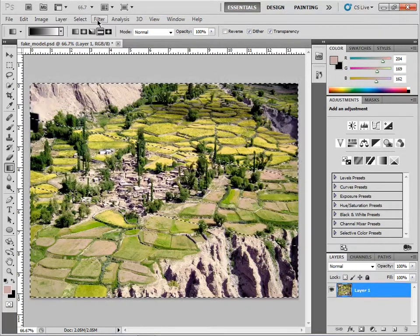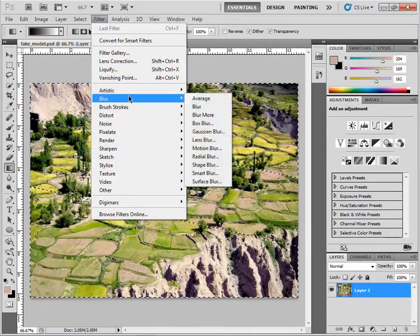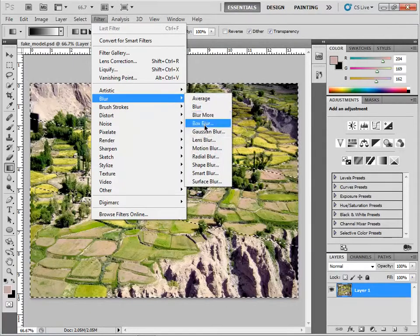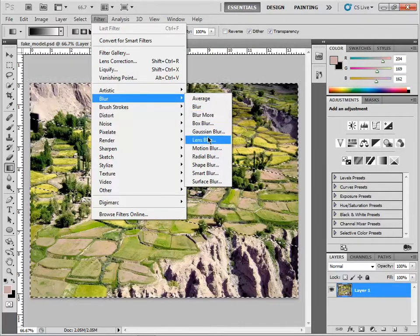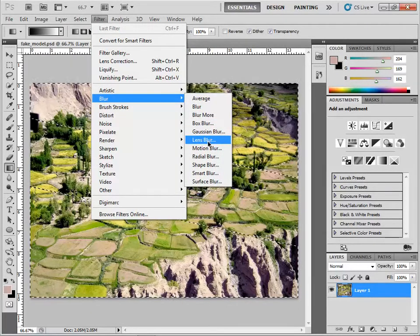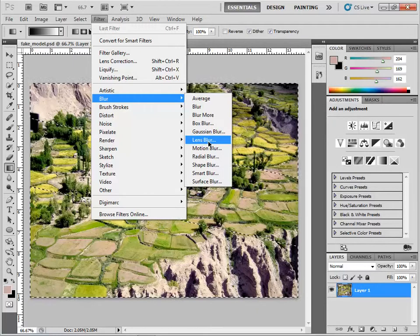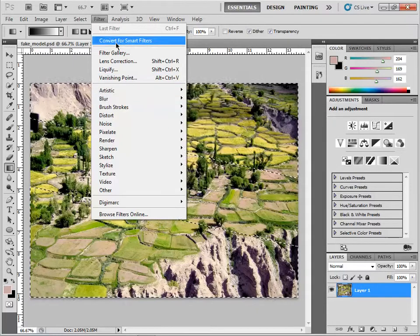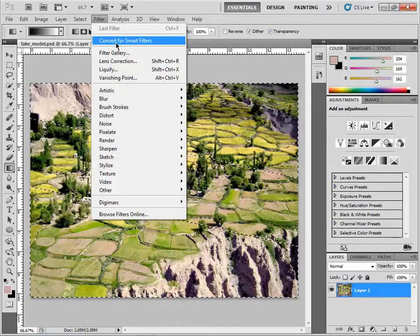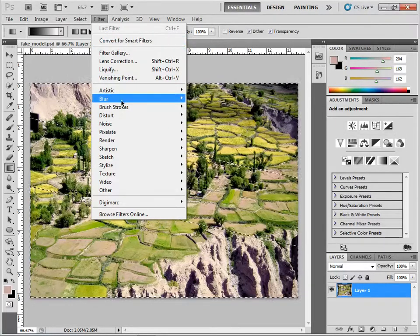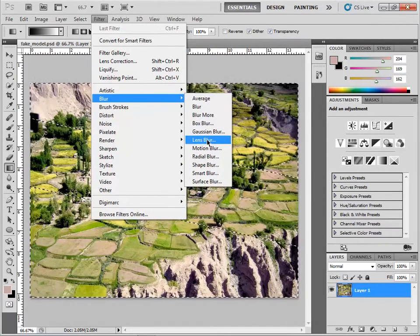Go to Filter - we're going to blur it. There's a couple ways to get this done. Lens blur seems to be a pretty good way, so I'll try that one. If you use smart filters, you can't use lens blur, so I'm going to do it directly.